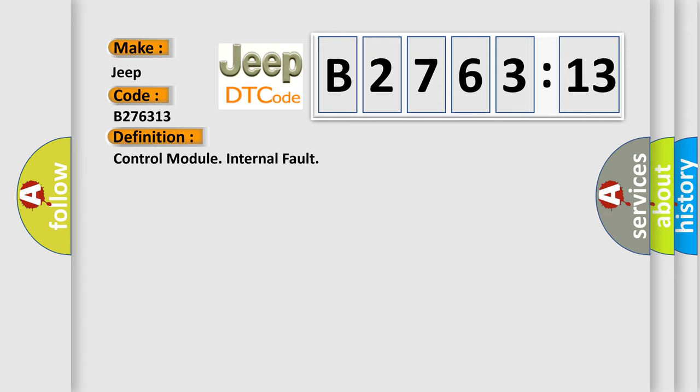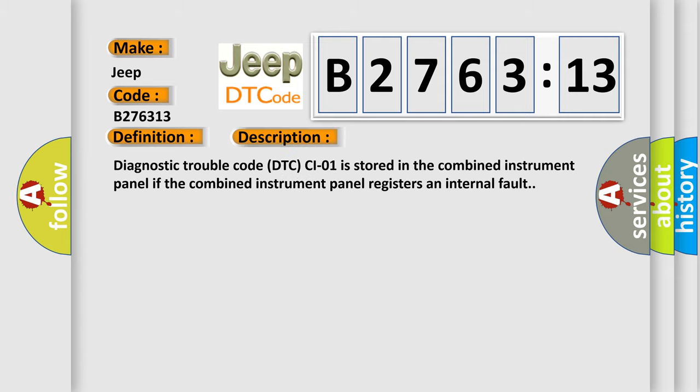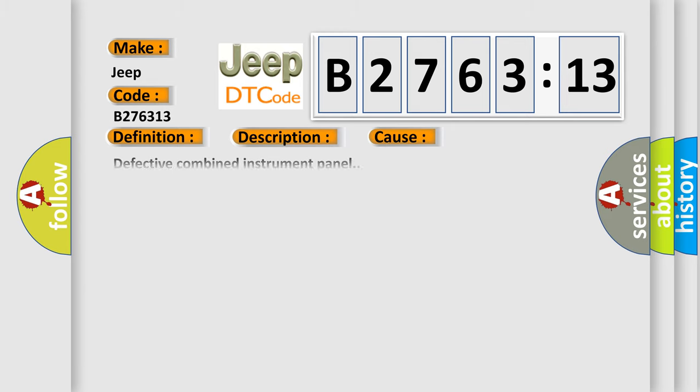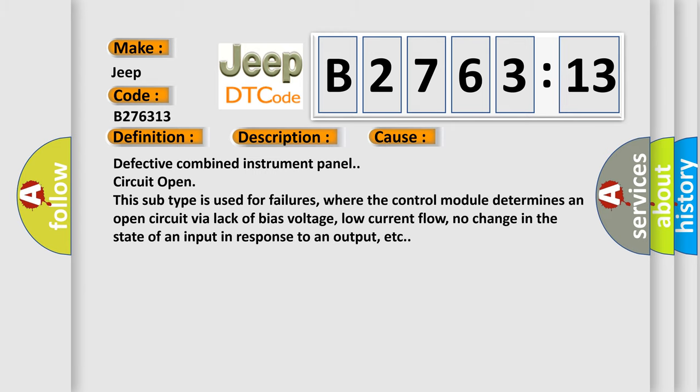The basic definition is control module internal fault. And now this is a short description of this DTC code. Diagnostic trouble code is stored in the combined instrument panel if the combined instrument panel registers an internal fault.